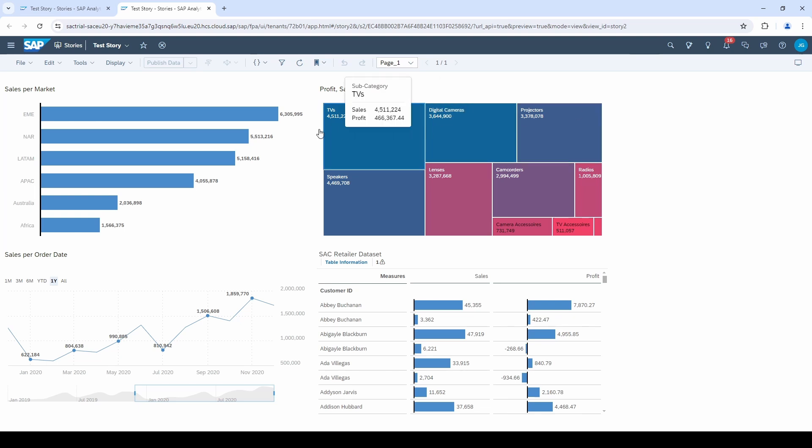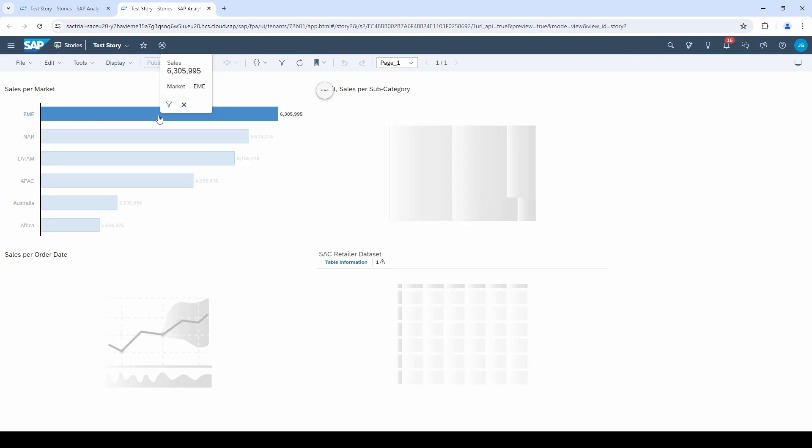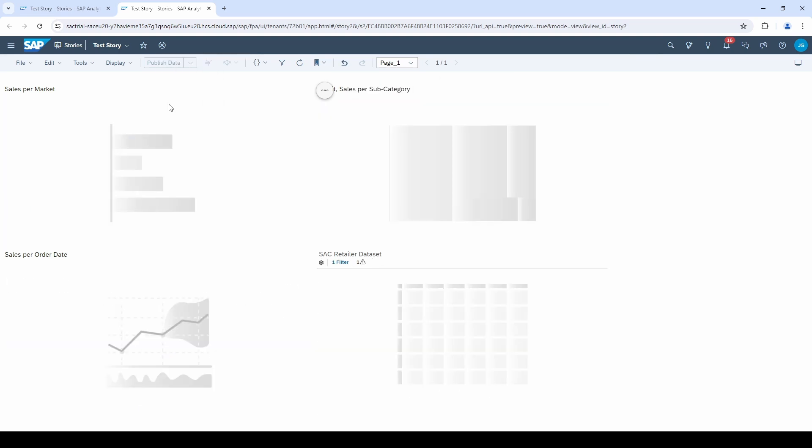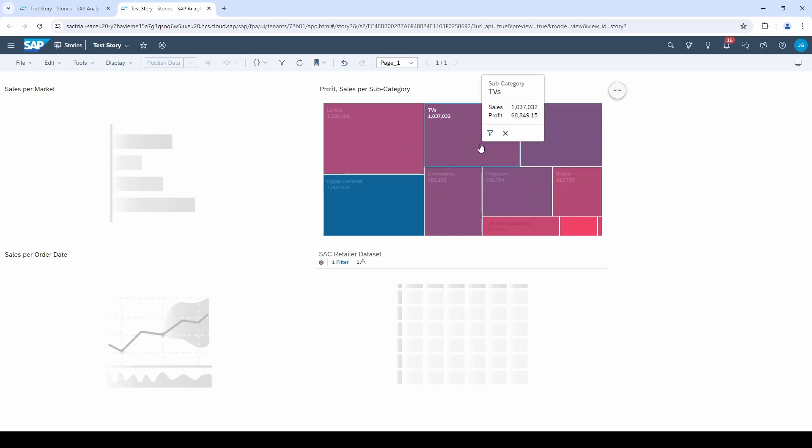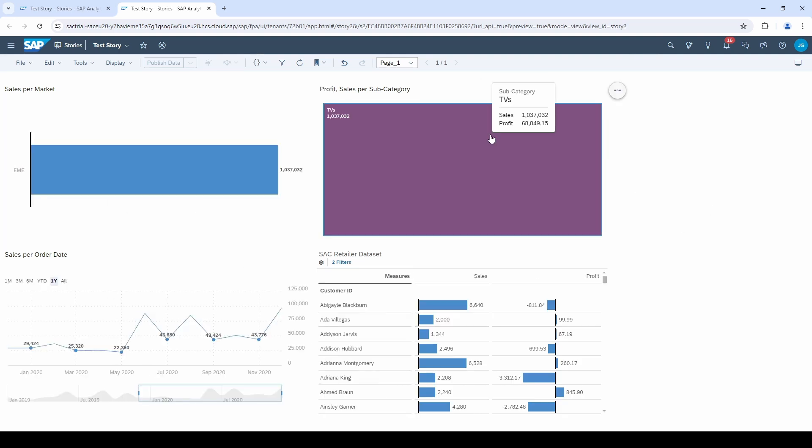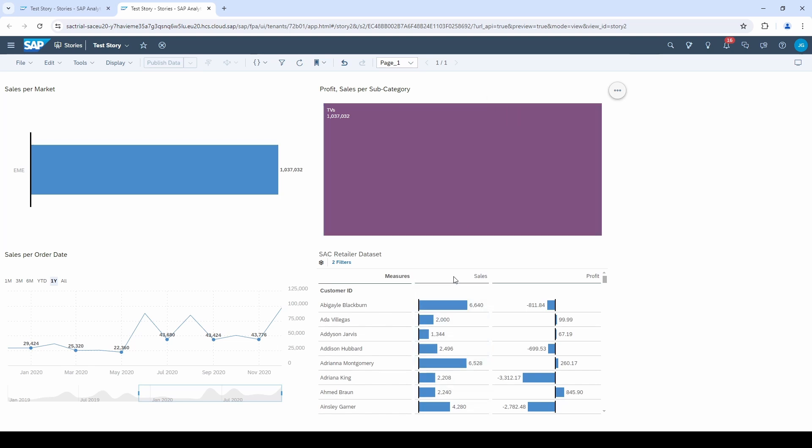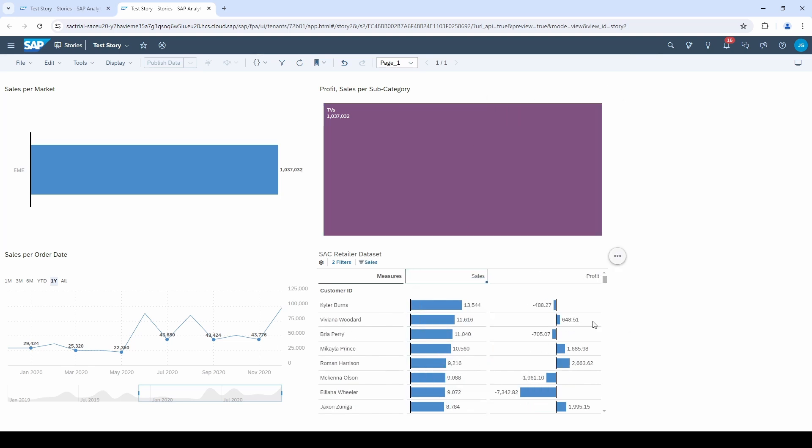If I now filter on one market, the whole dashboard will be filtered. The same happens if I click on the tree map. Now I can analyze the things I am interested in. Let's see which customer made the highest sales.